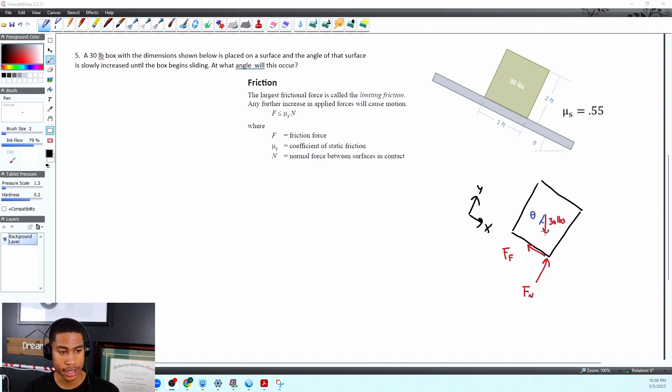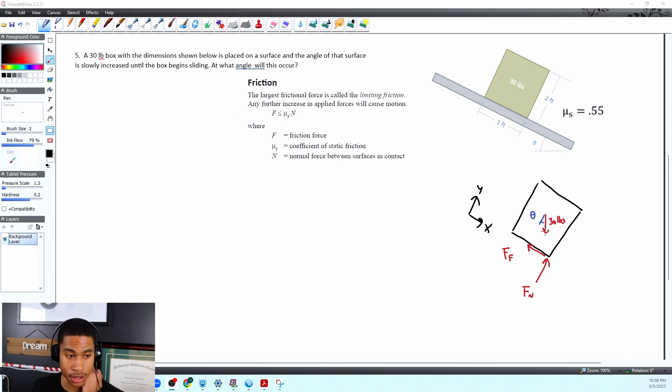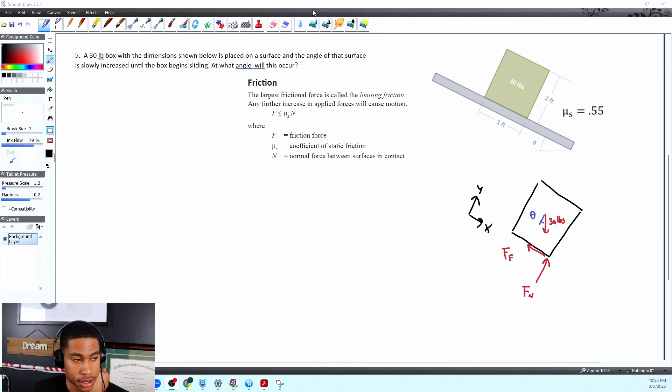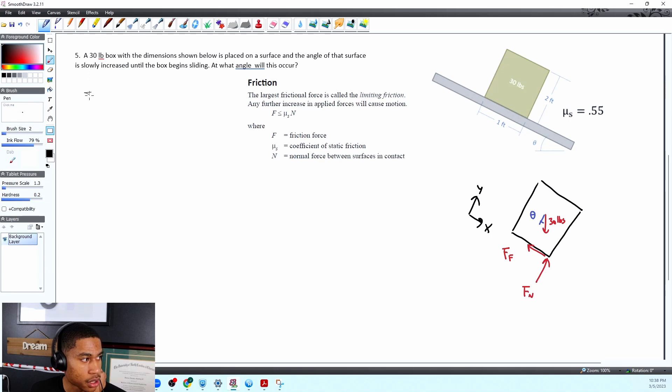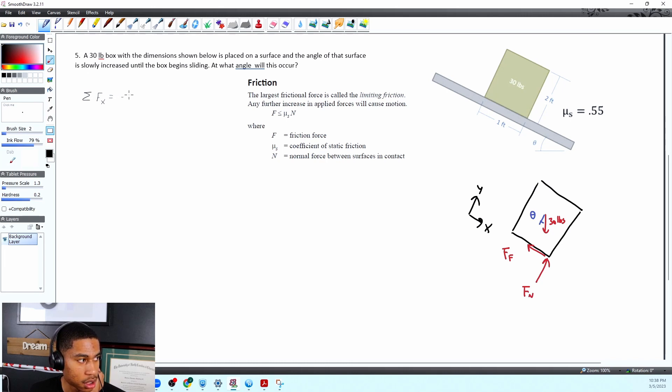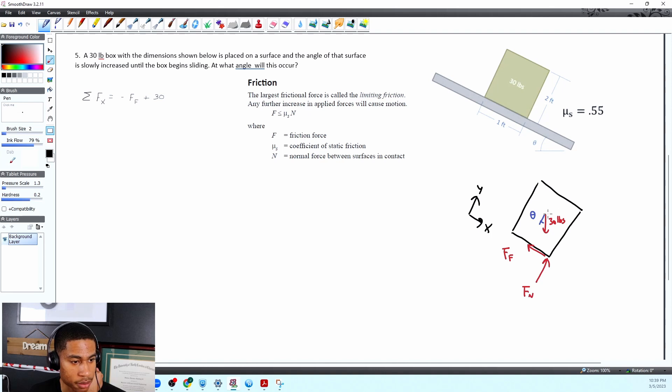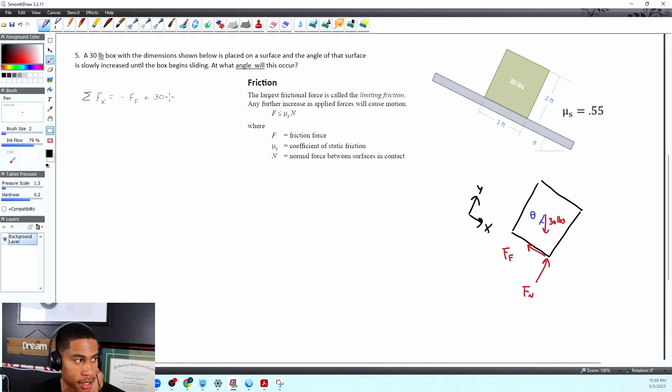So now let's kind of find a point of attack so we can play with angles and forces using the sum of the forces in the x and sum of the forces in the y so I'm just going to write that out to start see if that gets us anywhere. All right so let's do the sum of the forces in the x that is equal to well we have this negative force friction and then we also have a positive force of this 30 pound force and then multiplied by the sine of theta.